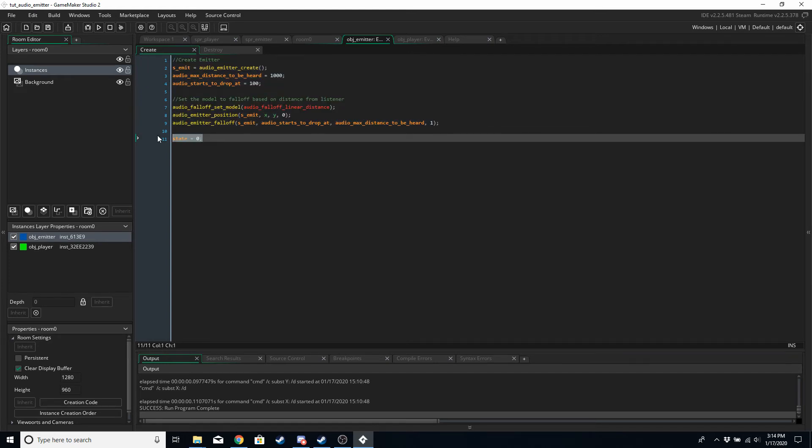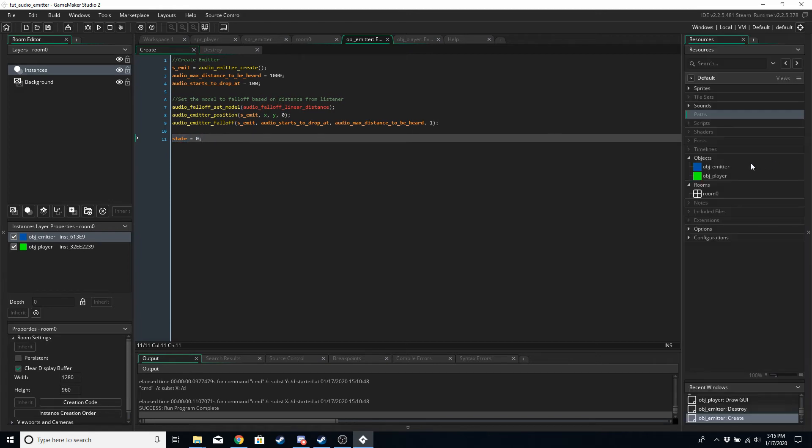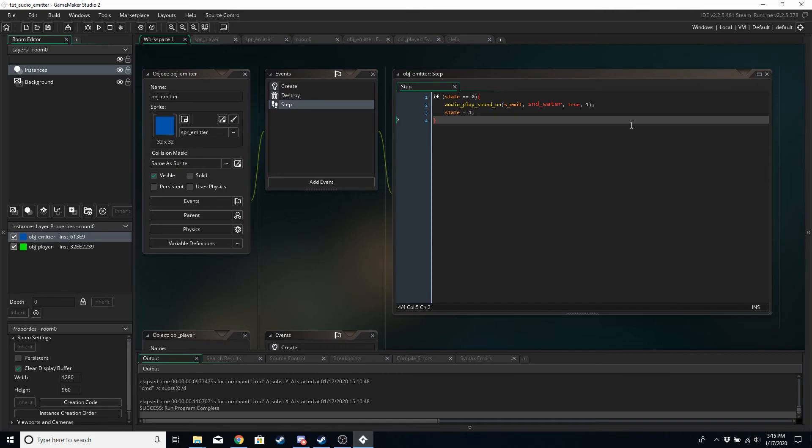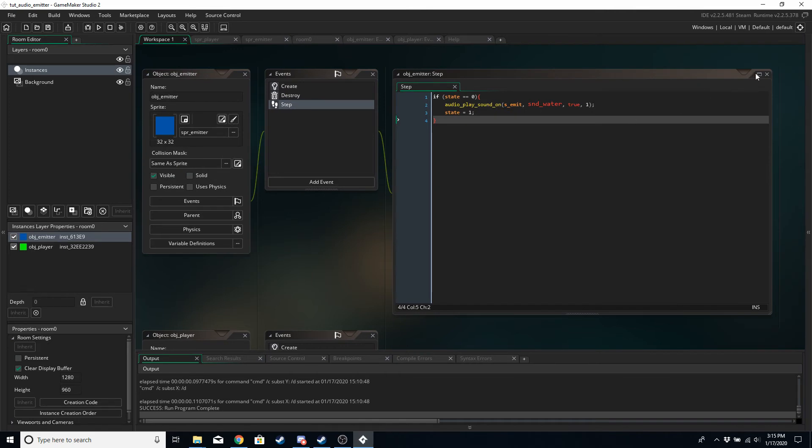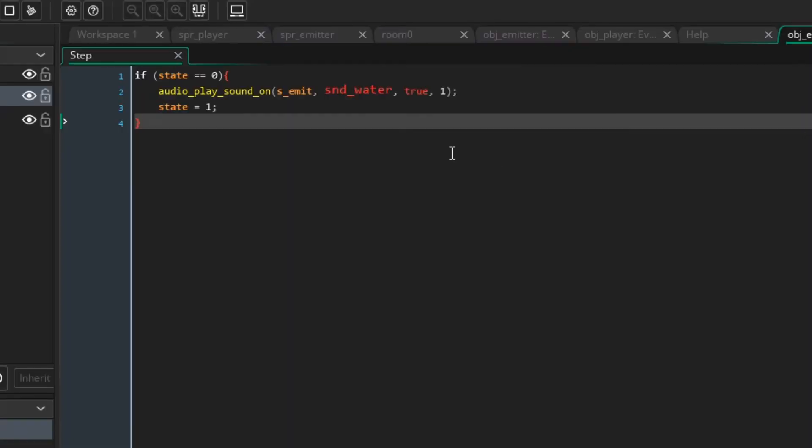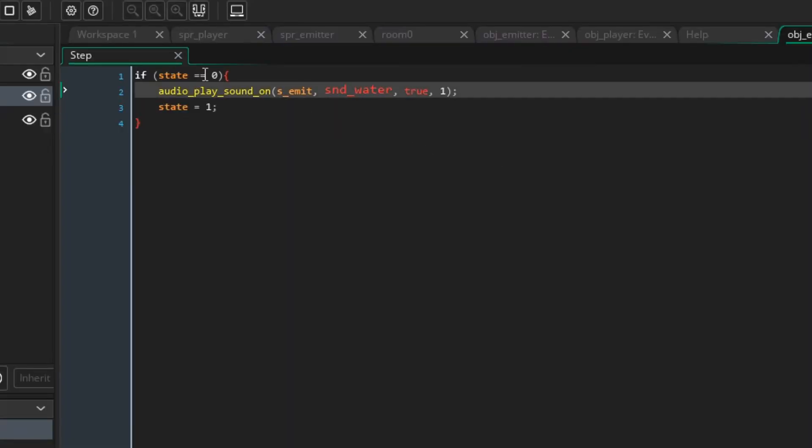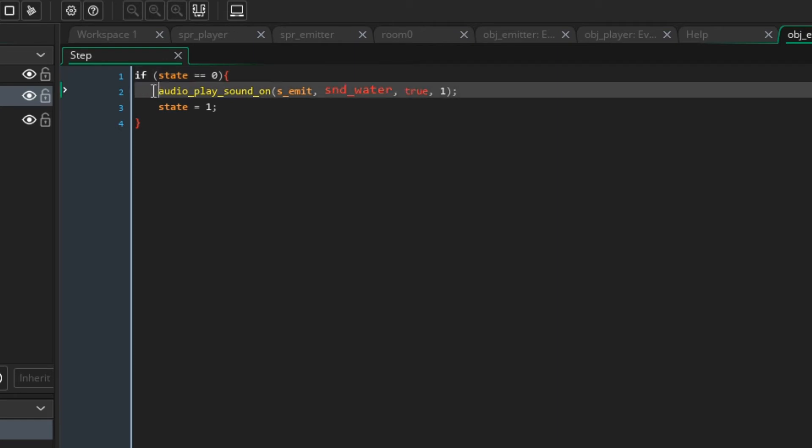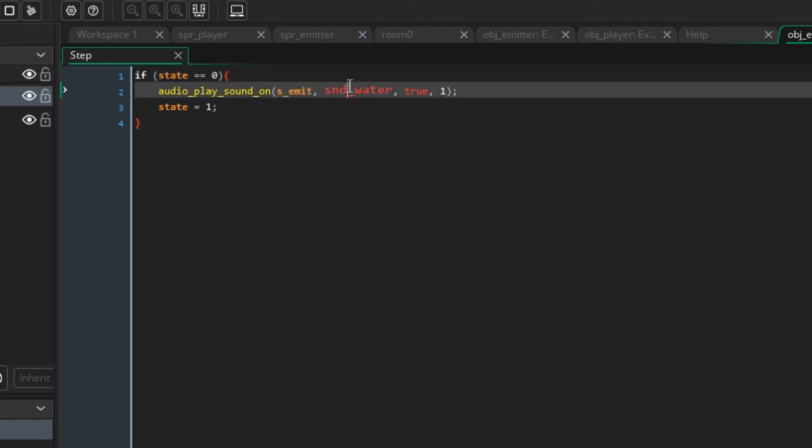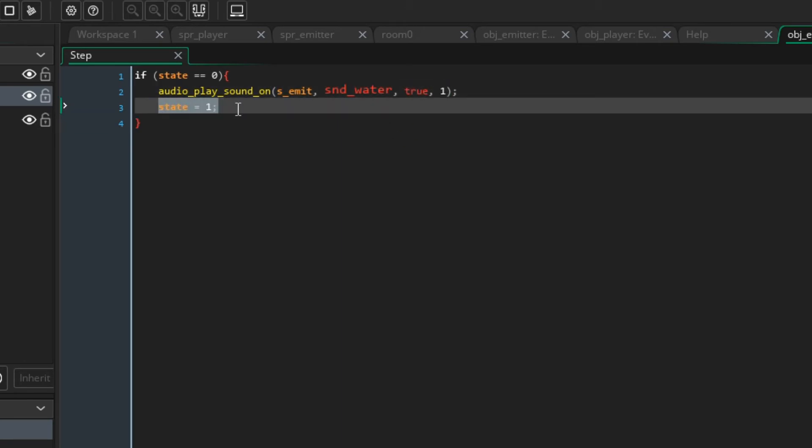And state - for some reason if I try and play the sound in the create event sometimes it doesn't work. I'm guessing it's based on the creation order. So all I've done is I've set state to 0, and then in the step event we're saying if state is 0 then audio_play_sound on the emitter, the water sound, we want it to loop, priority of one, and then set state to one.